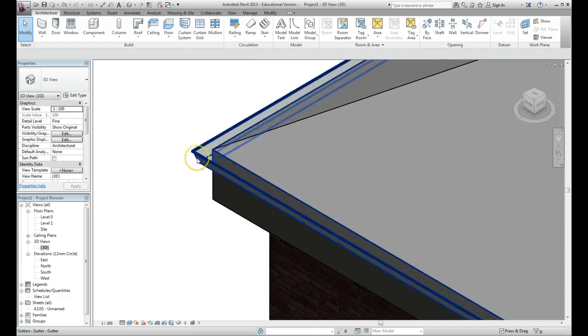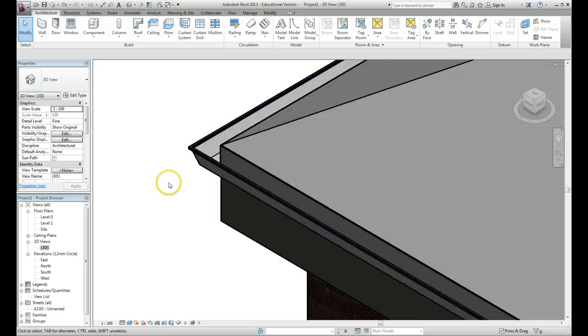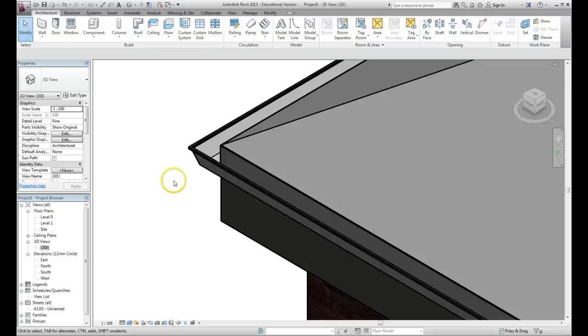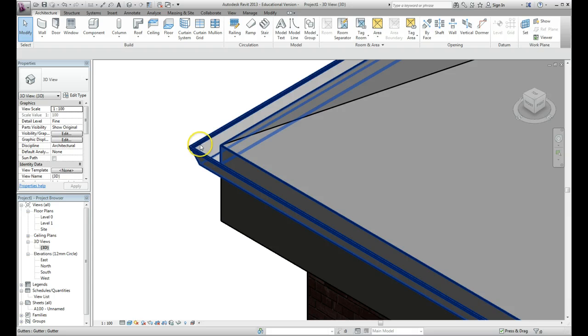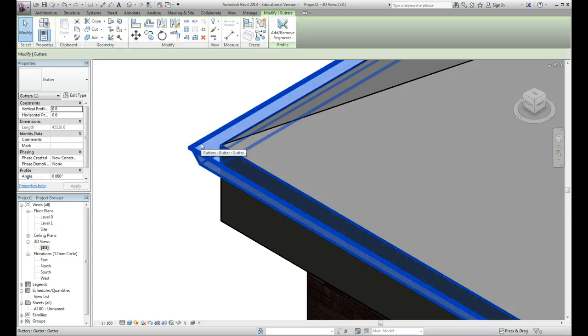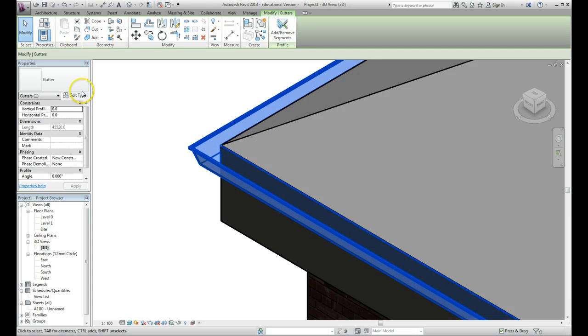If we go into a 3D view we can zoom in here and you can see that the gutter has been applied to it. Now if you're happy with the positioning of that, that's fine, you can leave it. But just to show you, you can change the properties of the gutter. Move your mouse over the gutter and select it with a left click, and over here in your properties box click on edit type.